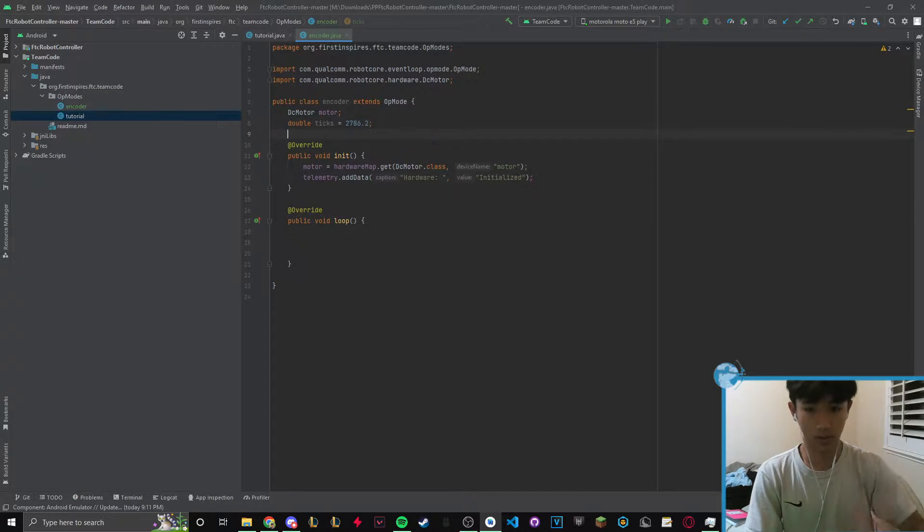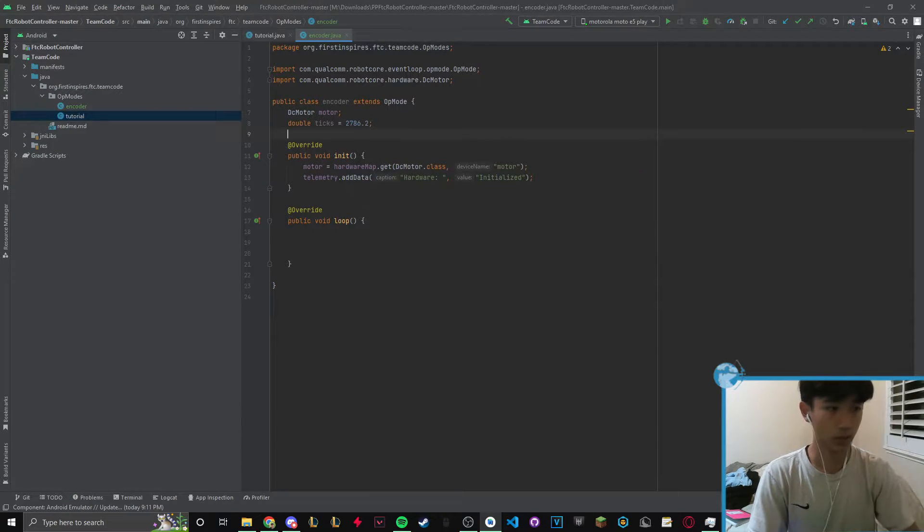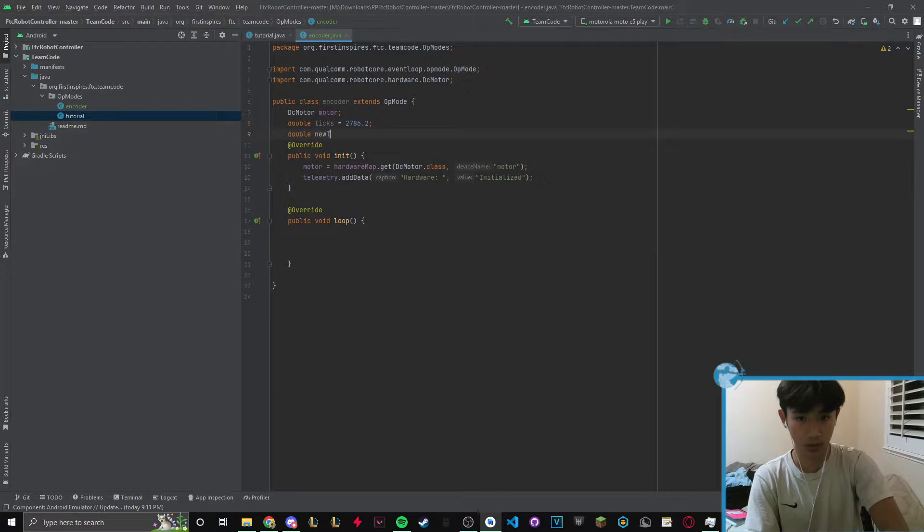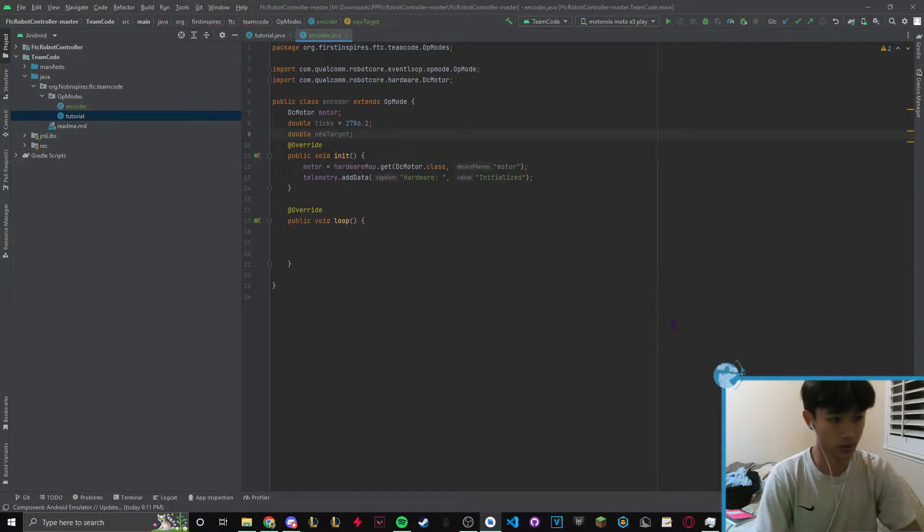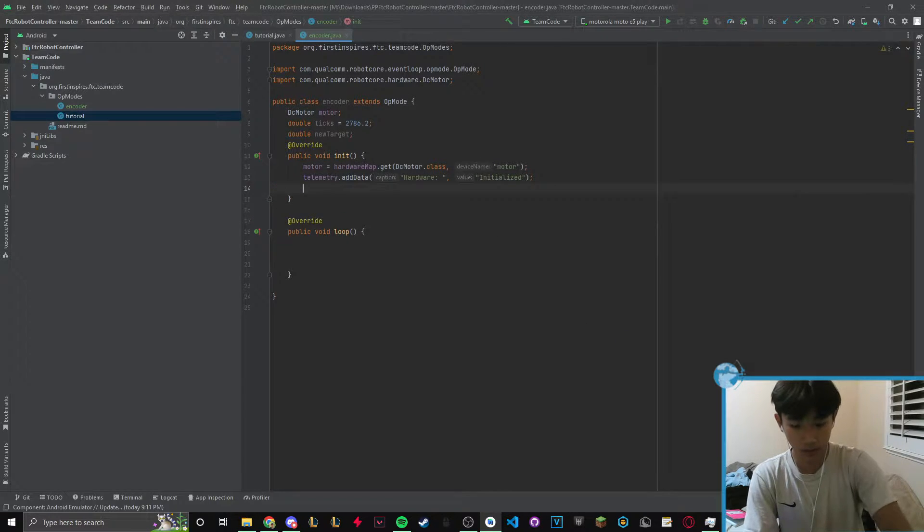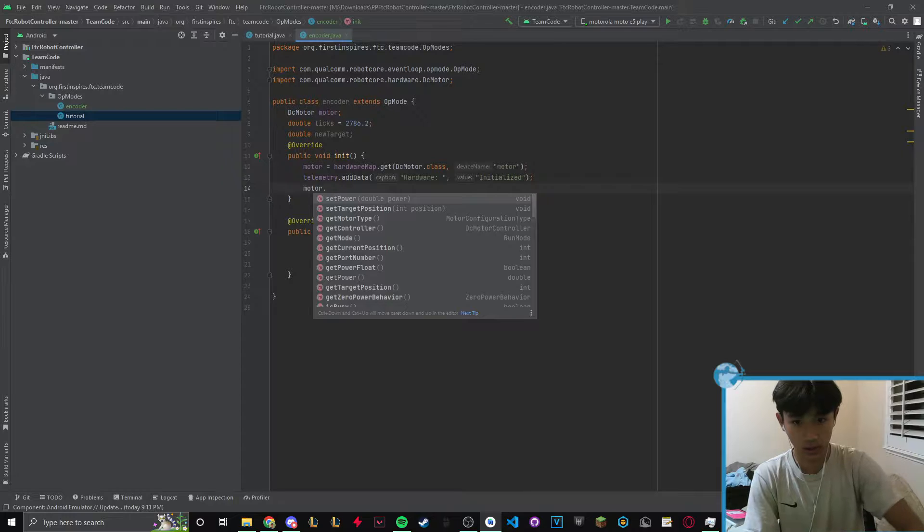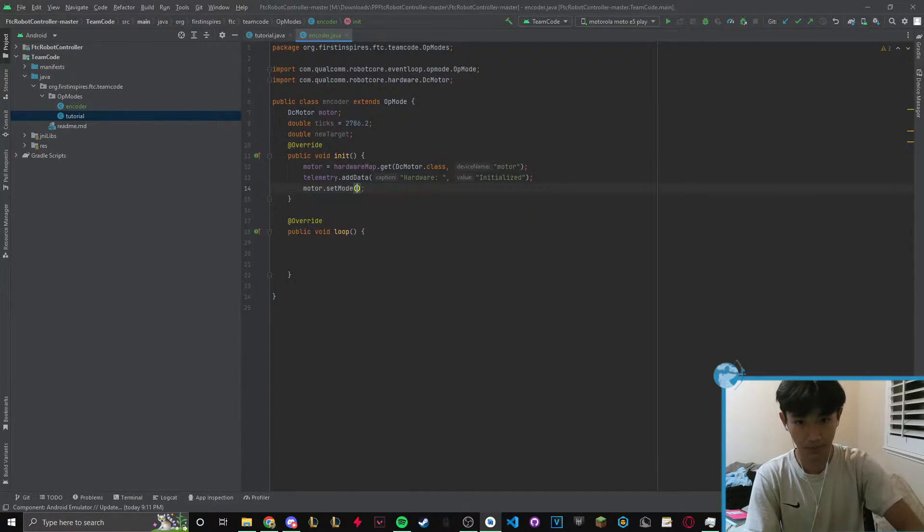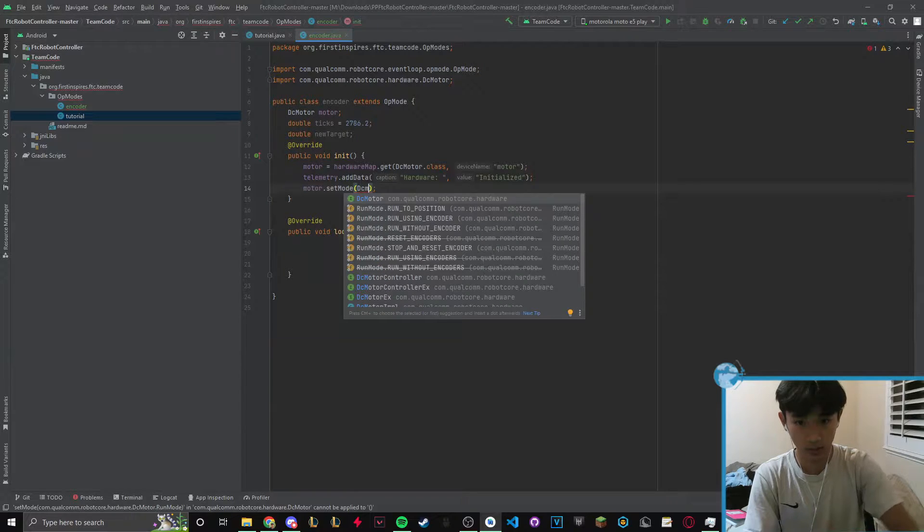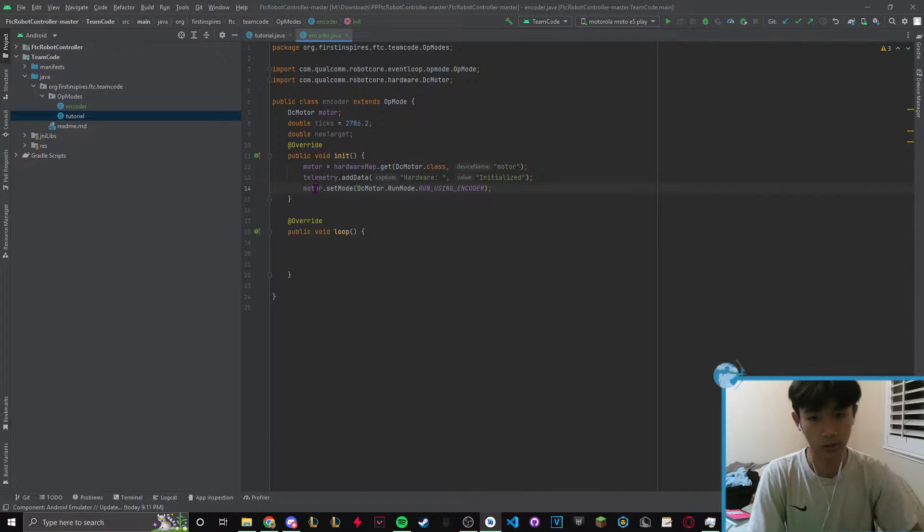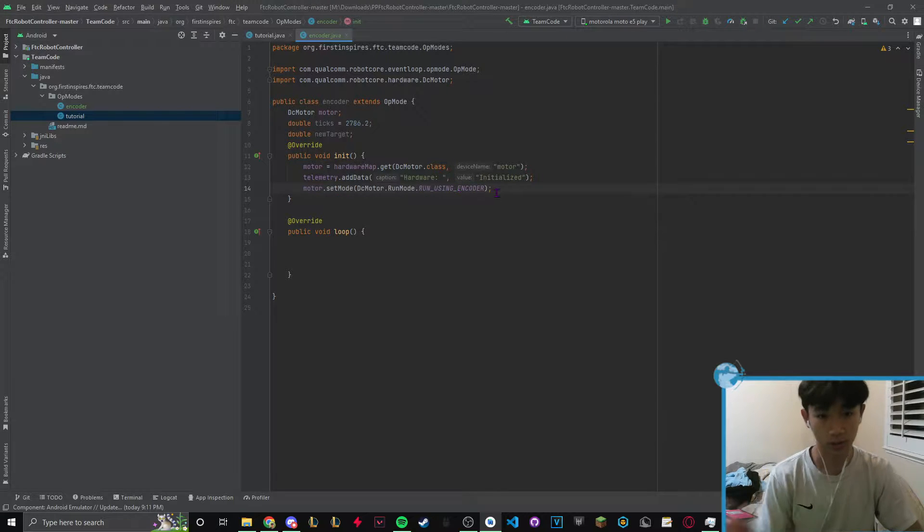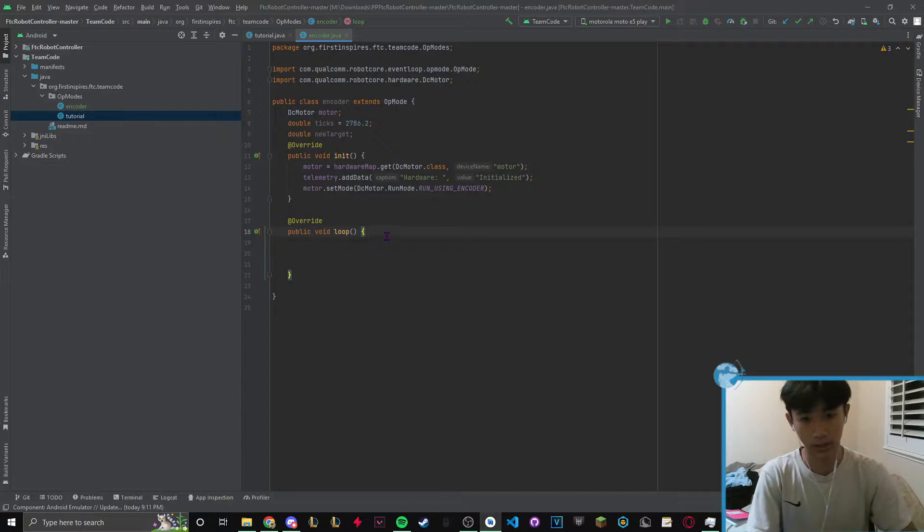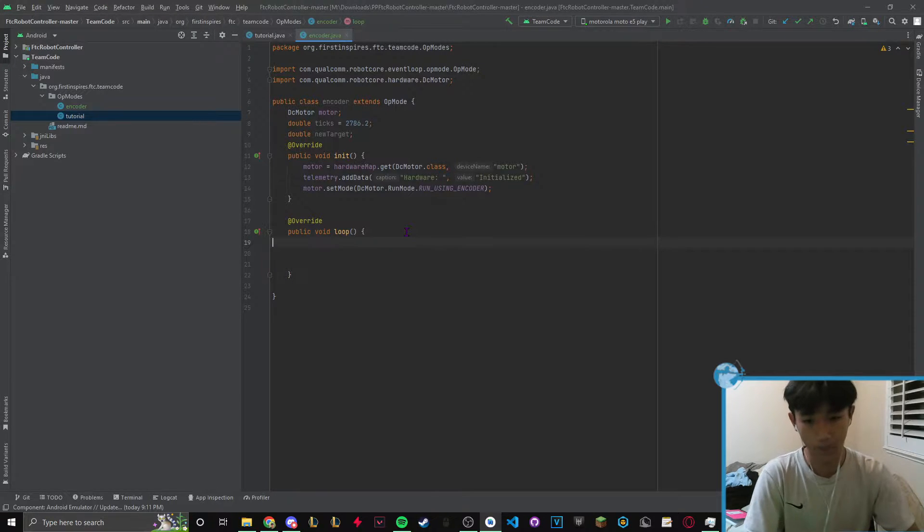Let's create the variable ticks equals that value, and also create something called new target. Another thing we want to do in init is motor.setMode DC motor using encoders. So this command tells the motor to use its encoder.